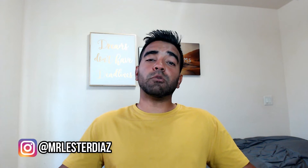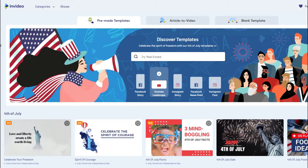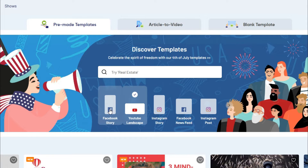Let's jump right into the review for InVideo. I want to show you some of the main features and things I personally use to create videos for Facebook. You can use InVideo to create any type of videos — you simply select the type of video you want to create.